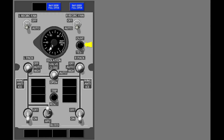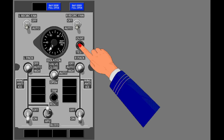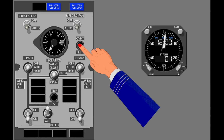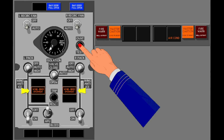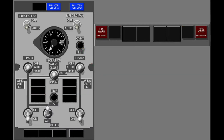The overheat test switch tests the detector circuits of the wing body overheat system. To do the wing body overheat test, press the overheat test switch for a minimum of five seconds. The wing body overheat lights, the master caution lights, and the air conditioning system enunciator light illuminate after you hold the switch for five seconds. When you release the switch, the lights extinguish if the system is correct.